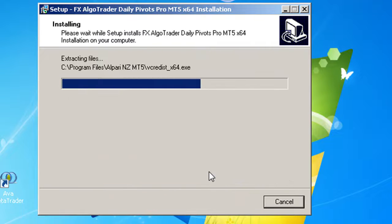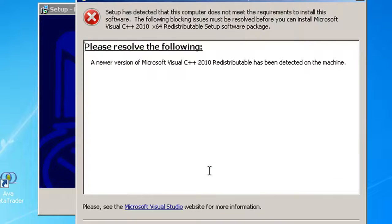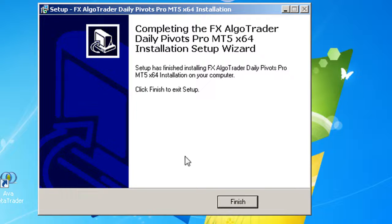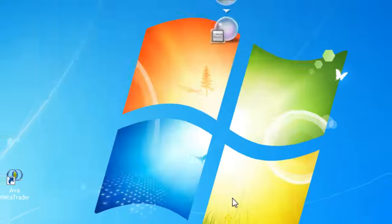Now click Install, and we're getting a warning here saying we've got some newer Visual C++ redistributables on our machine. That's fine, don't worry about that. If you've got newer redistributables, that's great. Just click Close, then click Finish.